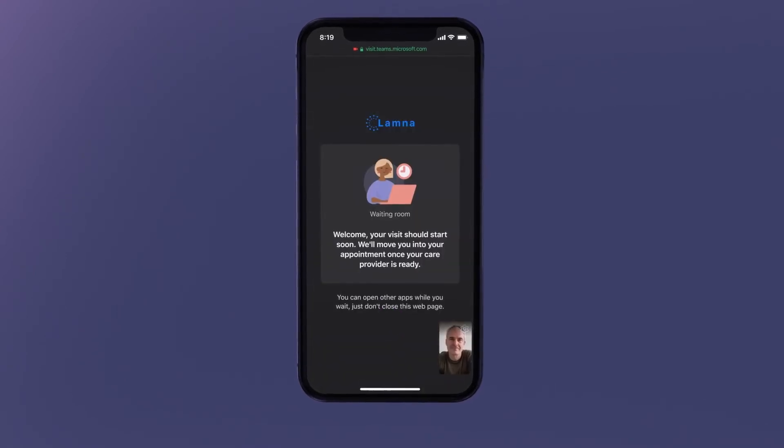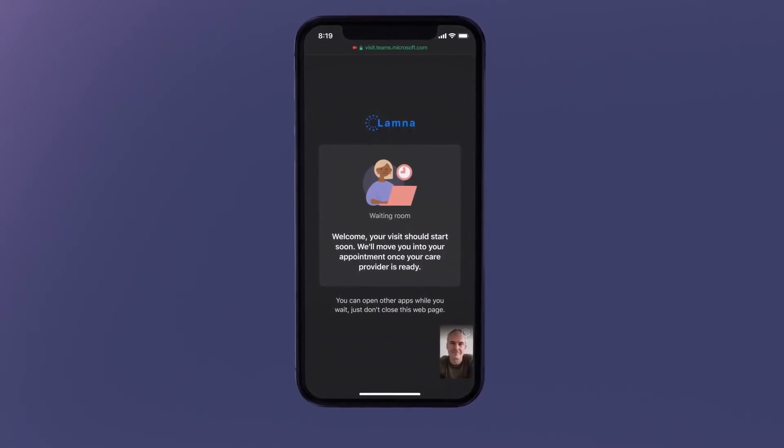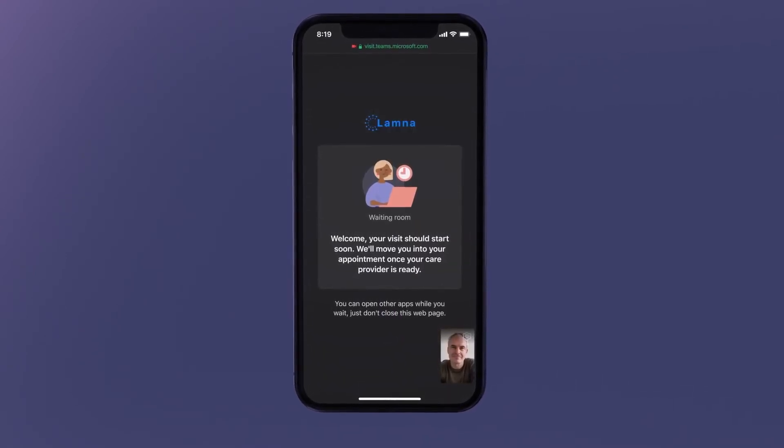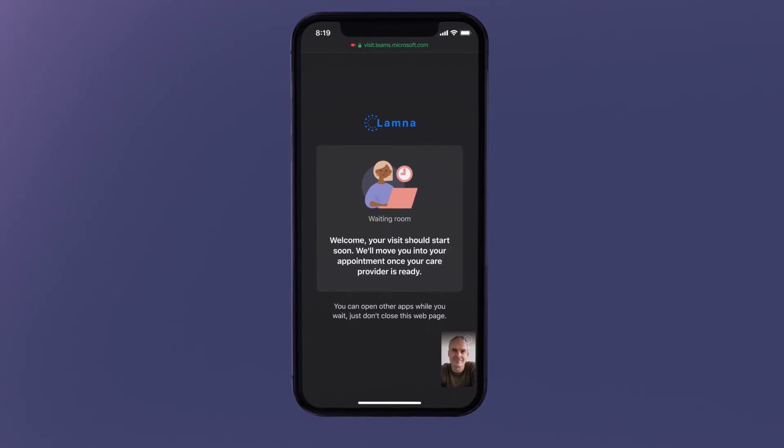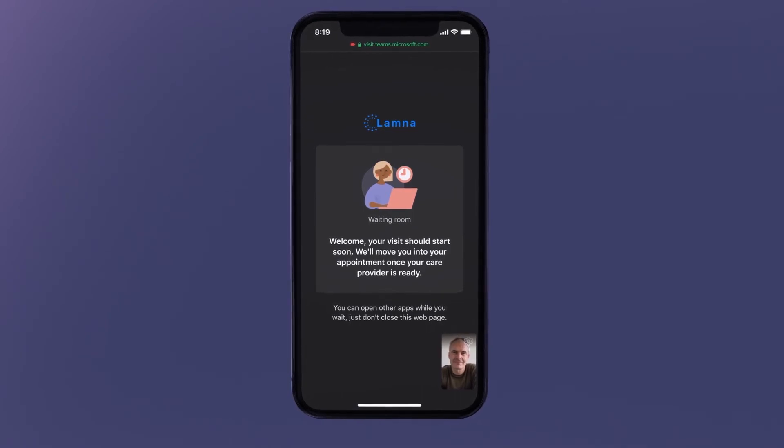When joining, the client is greeted by a welcome message specifically tailored to the visit.